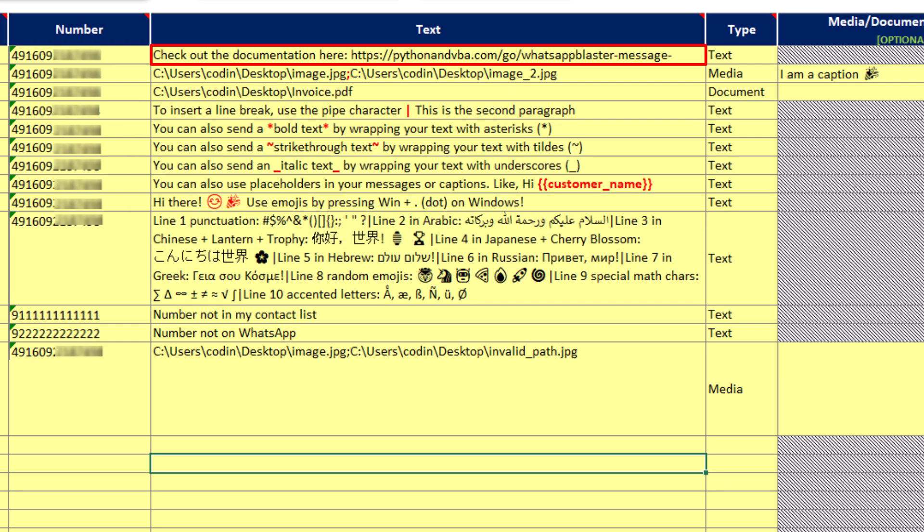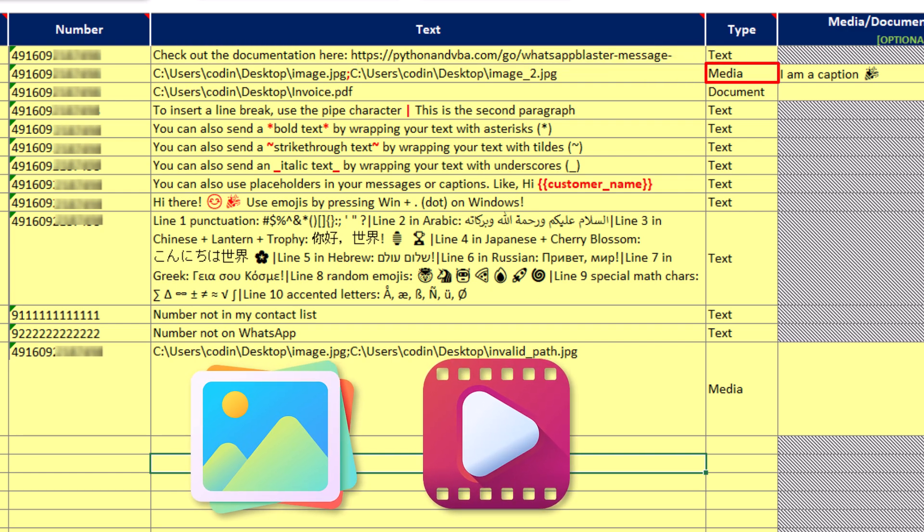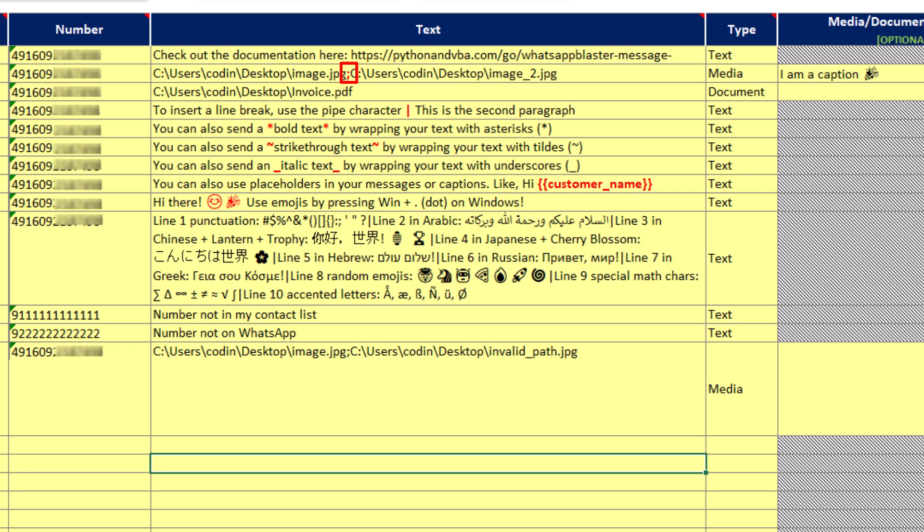Now for sending media files like images or videos, you want to set the type to media. Then input the paths to the files you want to send in here. And if you are sending multiple files to the same number, just separate each file path with a semicolon.